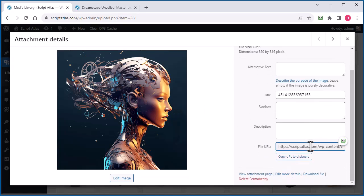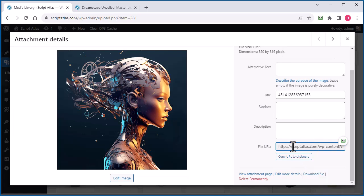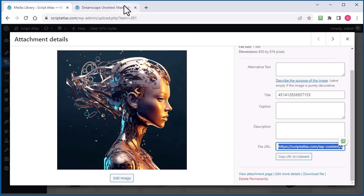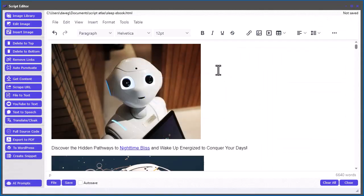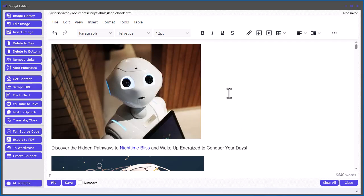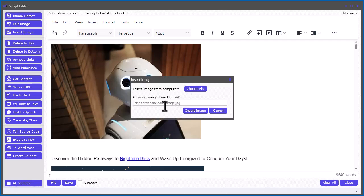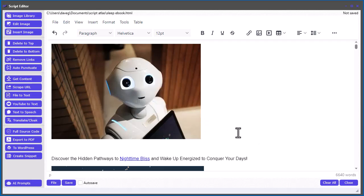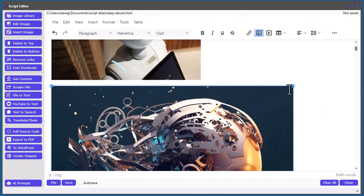So you can just right click, select all. So we'll control A on your keyboard or command A on Mac and then control C to copy that. And then when you're over in here to add that image, you could just go insert image and then you just take the link right here. So that's another way to do it.